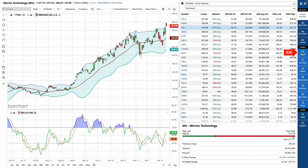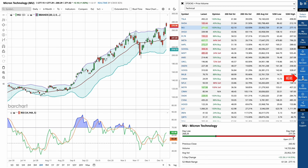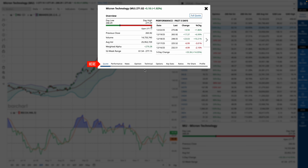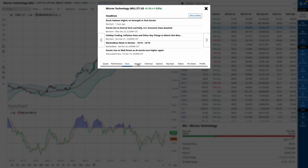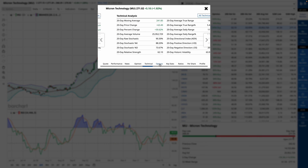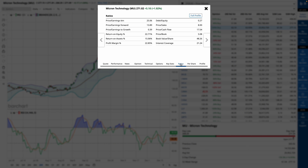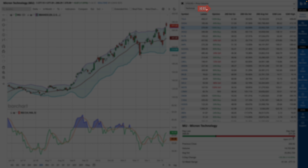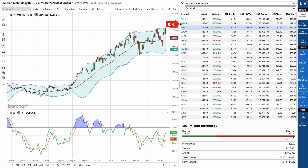From the side menu, you can add the symbol to a watch list or portfolio, set custom trade alerts, add notes, or click more data, which opens a pop-up that allows you to dive deeper into the news, options data, key ratios, performance metrics, and a whole lot more — all without having to leave the chart.